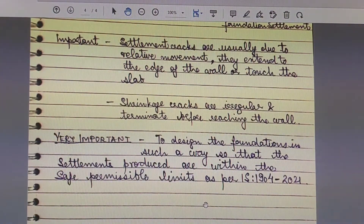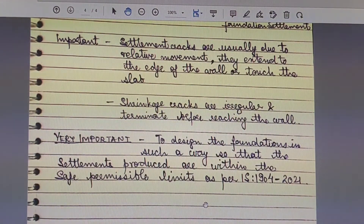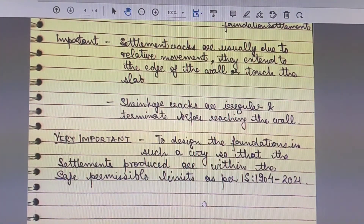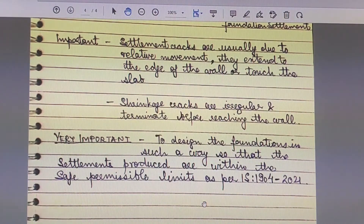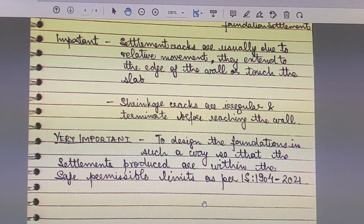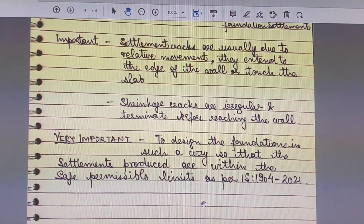We have to design our foundations, conduct our investigations, and prepare reports so that the recommended allowable bearing pressure produces settlements within the desired permissible limits. That is all I wish to explain in this lecture. Please keep subscribing to my YouTube channel, Geotechnical Engineering Consultancy Tips. Thank you very much.